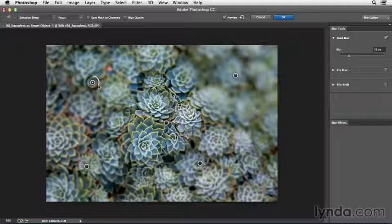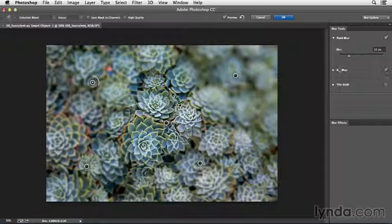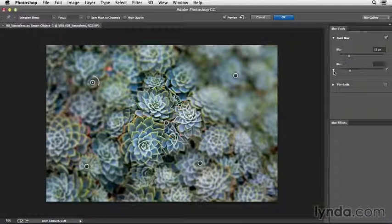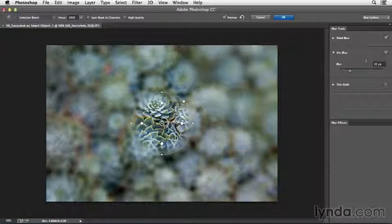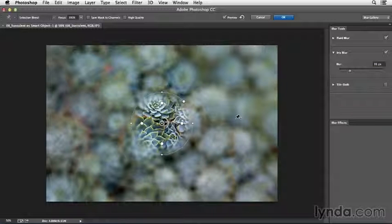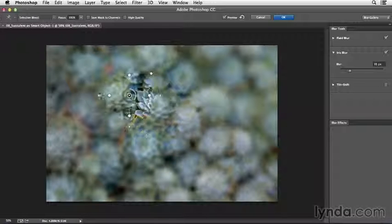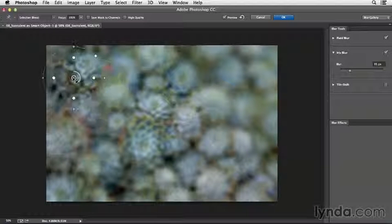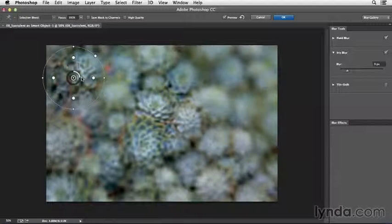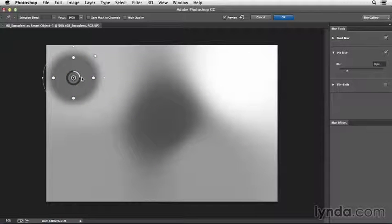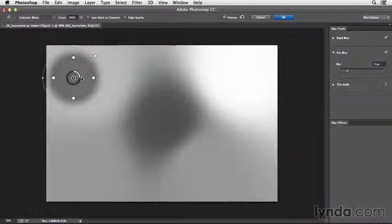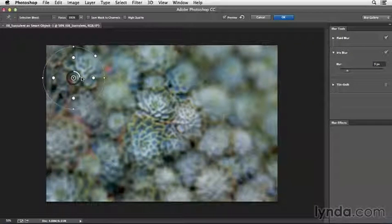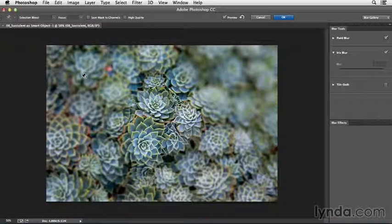And of course, you can use these blurs in combination with one another. So I could also select to add an iris blur and use the disclosure triangle there and access those options. Now, it's a little hard to tell that they're working in combination here, but if I were to position this maybe somewhere else in the image and then tap the M key, we can see that this mask is being added to the mask below it. I'll tap the delete key just to delete that.